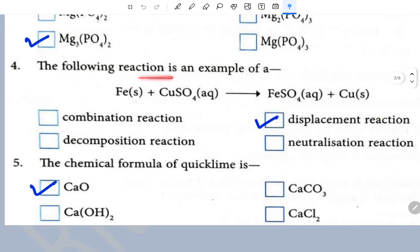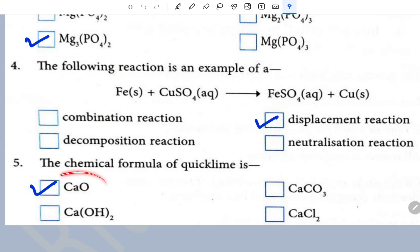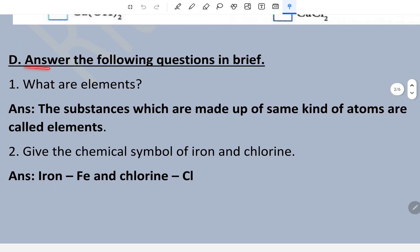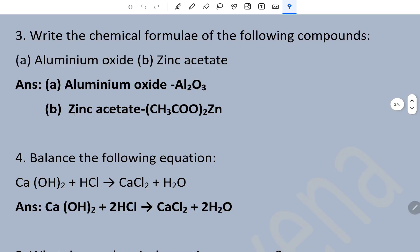The following reaction is an example of a displacement reaction. The chemical formula of quicklime is CaO. Now answer in brief: elements are substances which are made up of the same kind of atoms. The chemical symbol of iron is Fe and chloride is Cl.